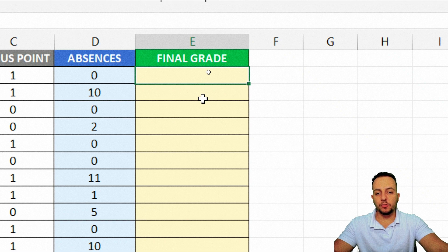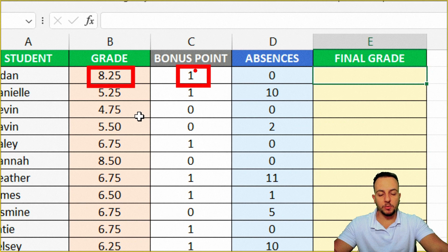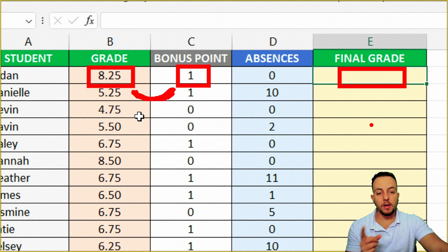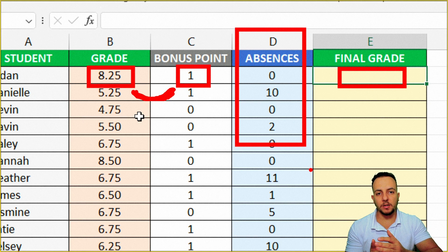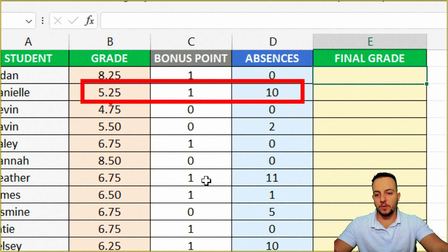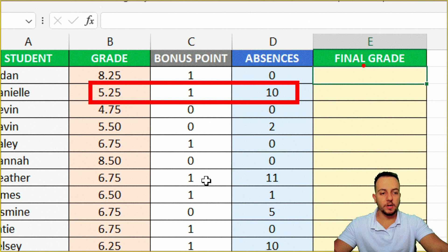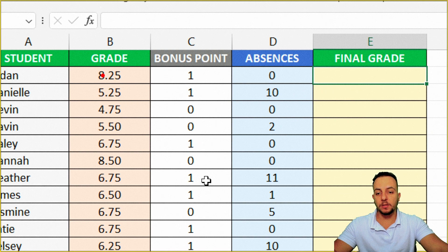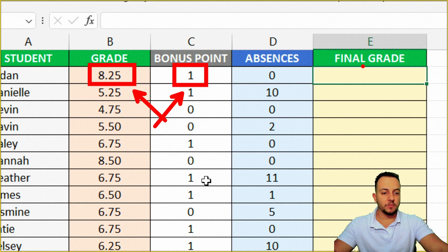I need to follow some steps and match certain criteria. For example, the first student got 8.25 as their grade and also got a bonus point, so I need to add those two values to get the final grade. However, there's also a criteria involving absences — if a student got 10 or more absences, I will not consider the bonus point in the final grade. For example, this student got 5.25 in their grade and 1 bonus point, but they have 10 absences, so they cannot use the bonus point and their final grade is 5.25. The first student got 8.25, 1 bonus point, and 0 absences, so their final grade is 9.25.